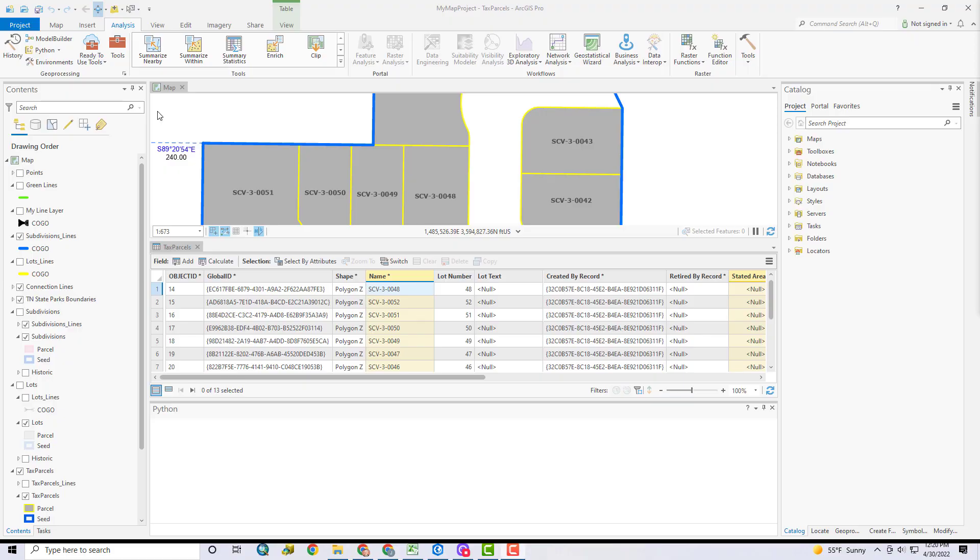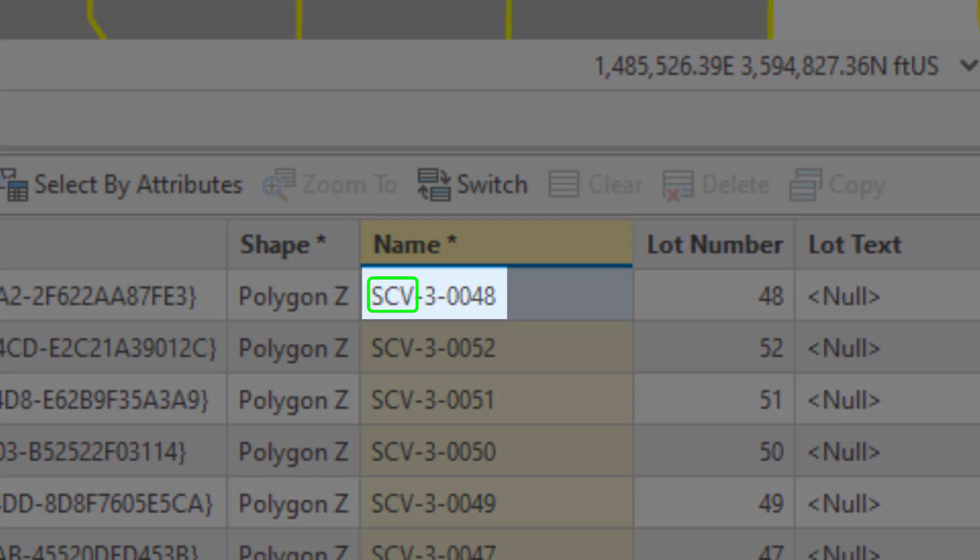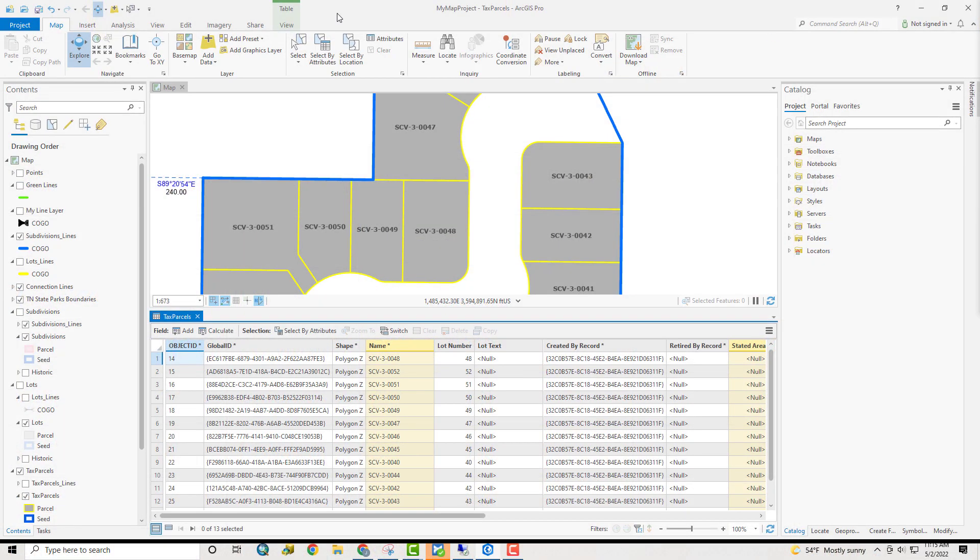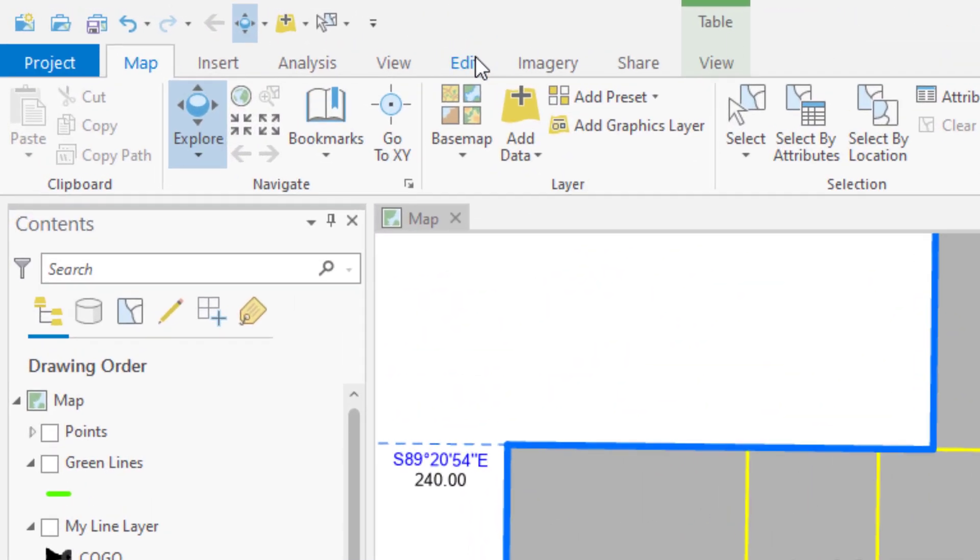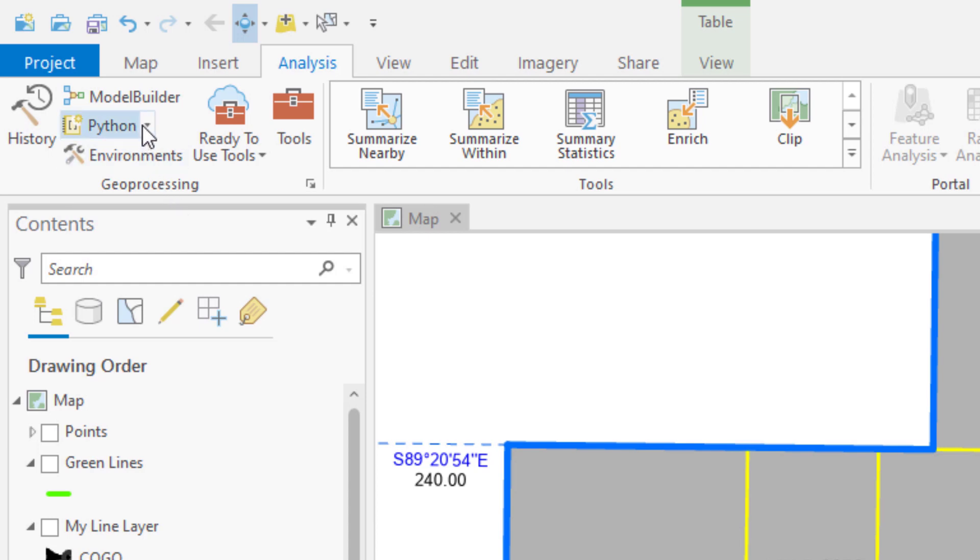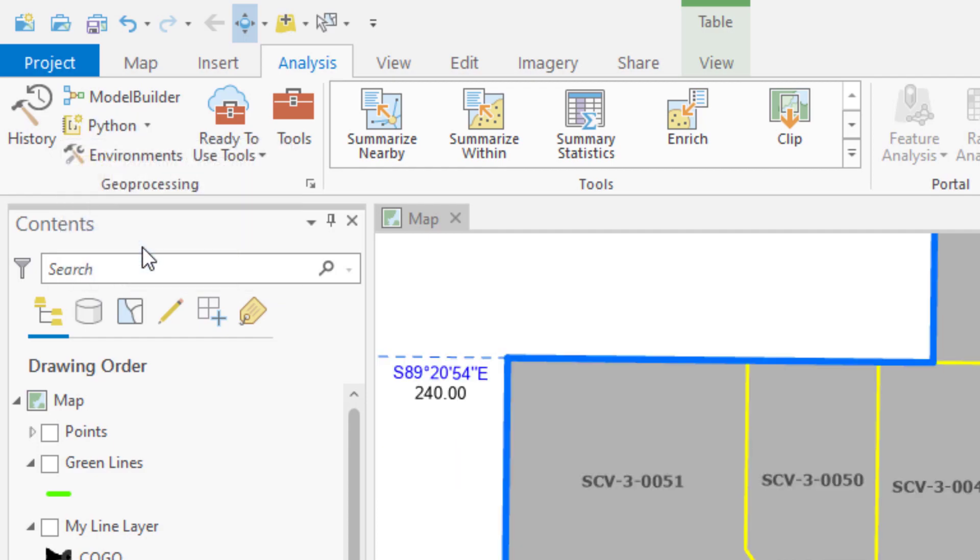Let's go back to my parcel number example. Remember, it's going to be the format of the subdivision abbreviation, phase number, and then the lot number. I'm going to show you an example of the join method in the Python window. To get to the Python window, we come here to the analysis tab. In the geoprocessing group, I click this drop-down arrow by Python, and choose Python window.